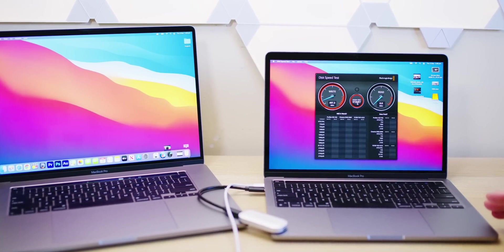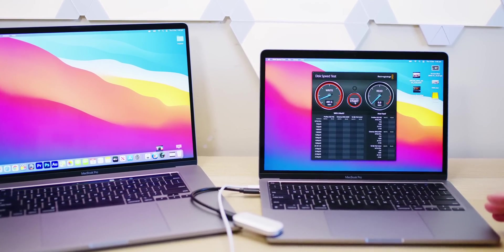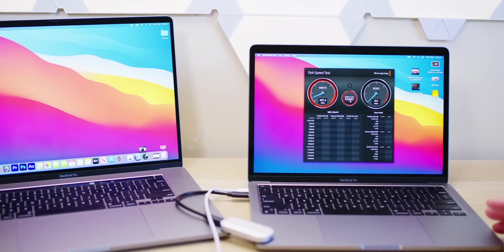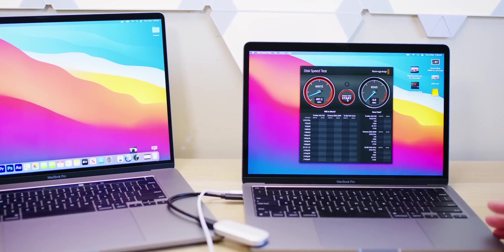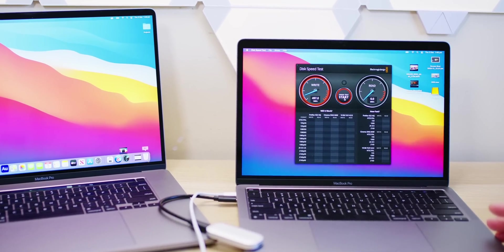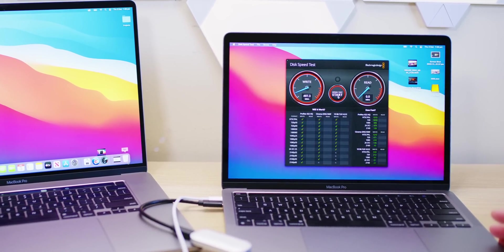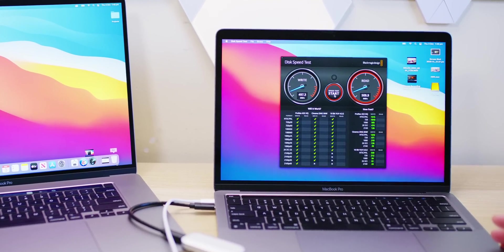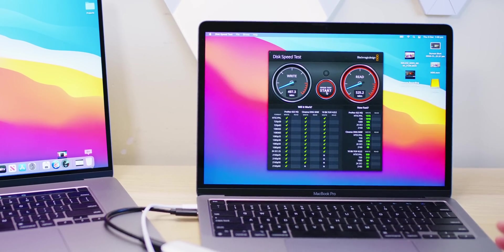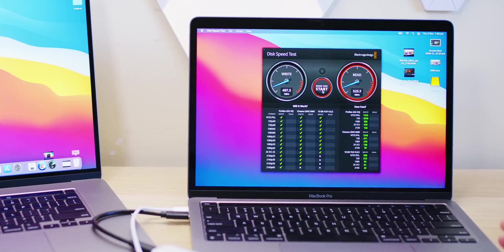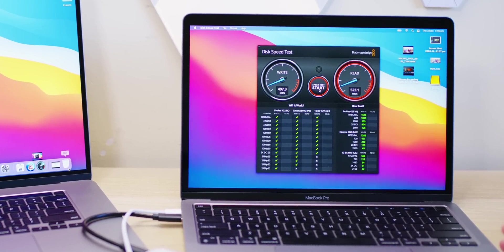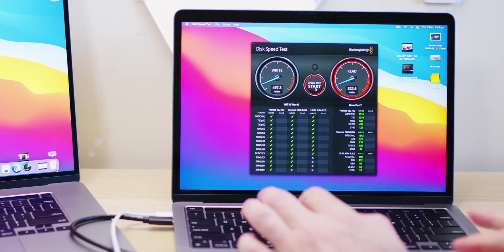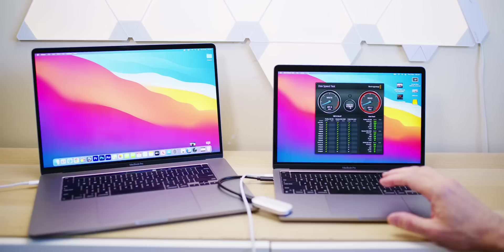There you go, 500 megabytes, okay? 400 megabytes short of what it should be, but it gets worse than this. Let's have a look at its reads. 500 read, okay? That's well short as well. So we'll just stop that.